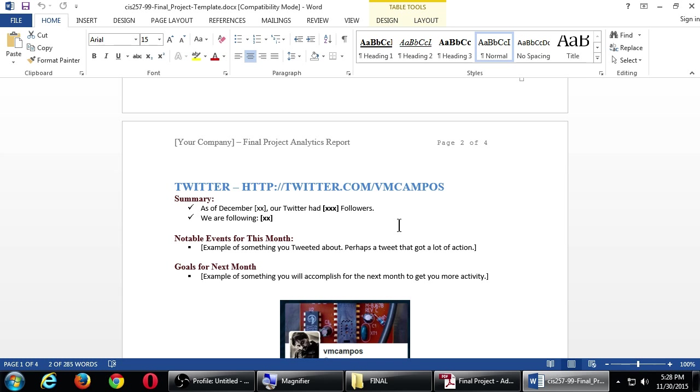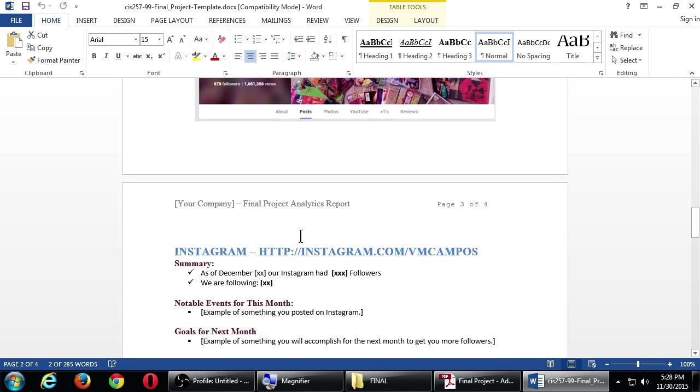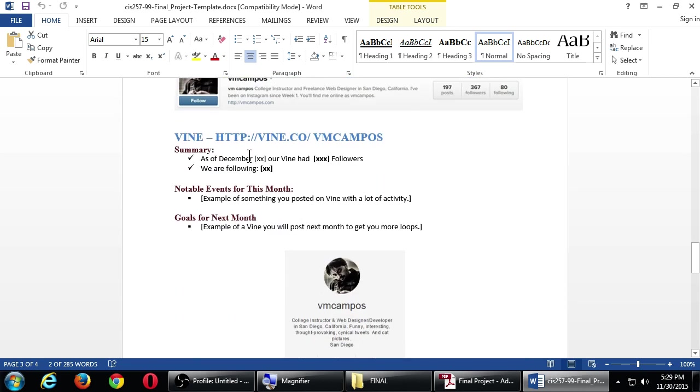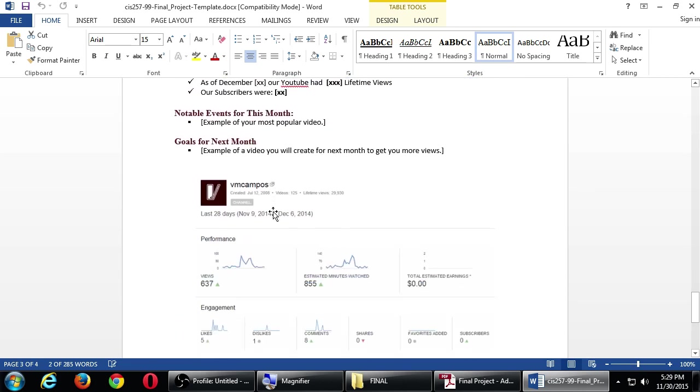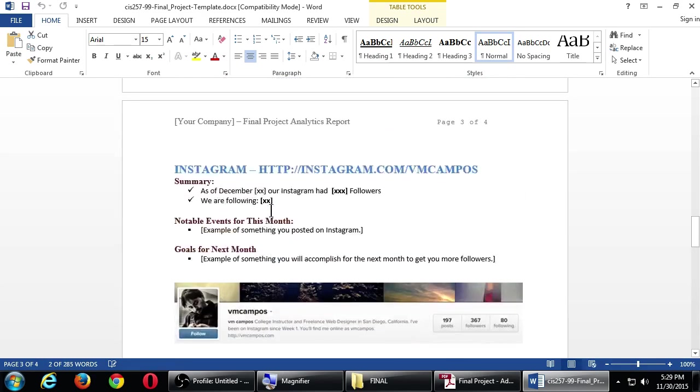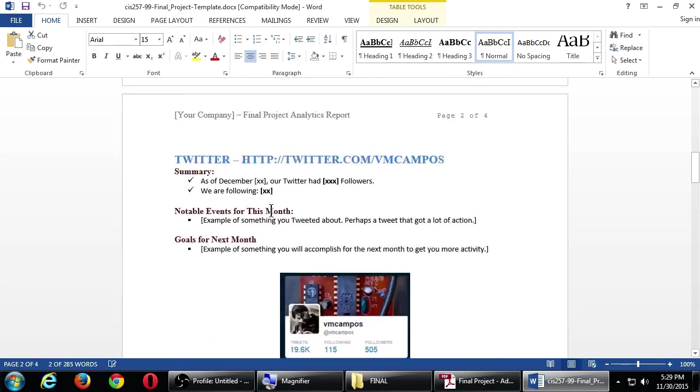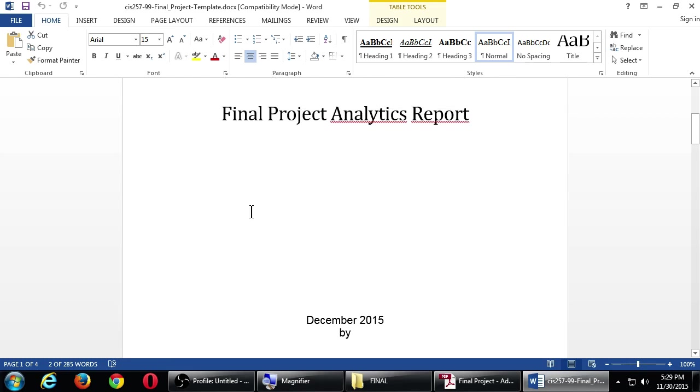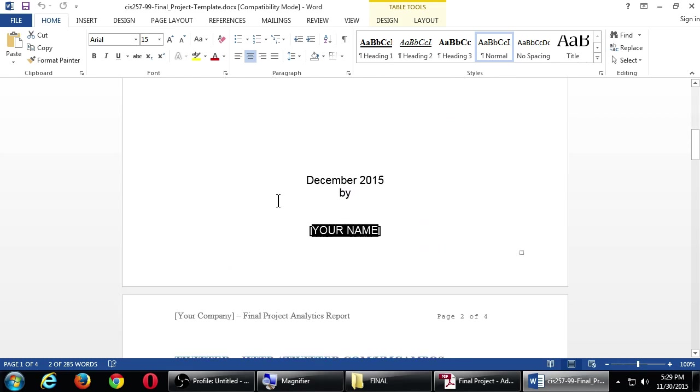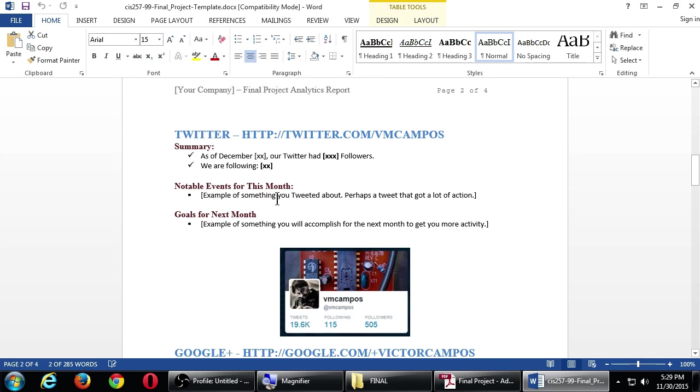So you need to put your company name there. There's a section on Twitter. There's a section on Google+, Instagram, Vine, and YouTube. Those five. If you do more, like I said, I didn't mention here LinkedIn. I didn't mention Snapchat. If you do those, you can get extra credit. But what you need to do, there's this section on Twitter. And you need to put in your Twitter address. There's my example Twitter address. There's summary, notable events, goals.